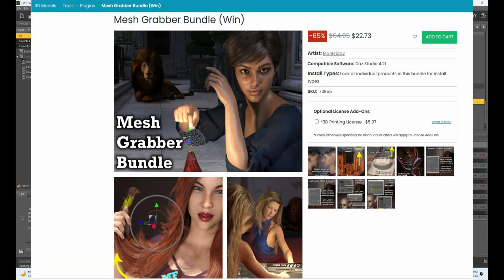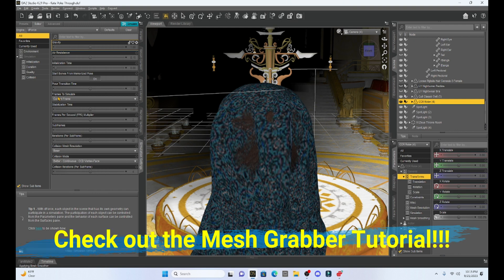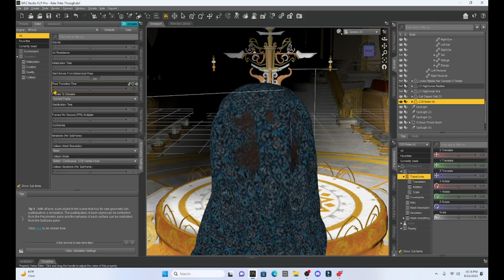Now, you can find mesh grabber in the DAZ Studio shop and purchase it, but it's going to cost you a little bit of money. I've left a link down to my mesh grabber tutorial. So if you're interested in learning more about mesh grabber, you can watch my other tutorial on it. I highly recommend it. It's a very good tool. It's a great addition to your DAZ Studio library because watch what we can do with this.